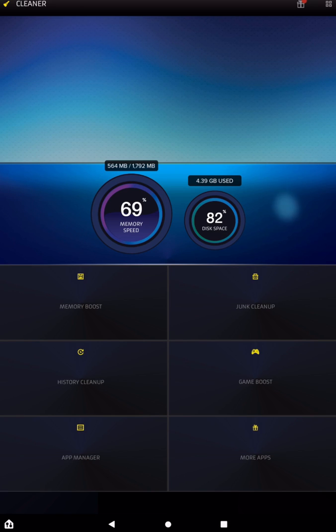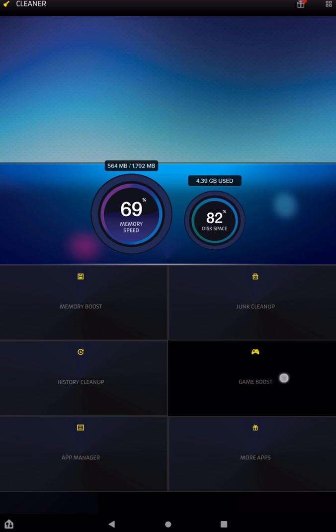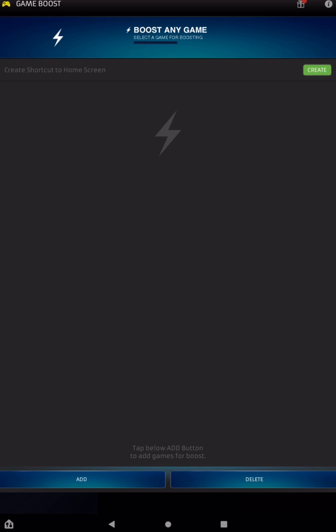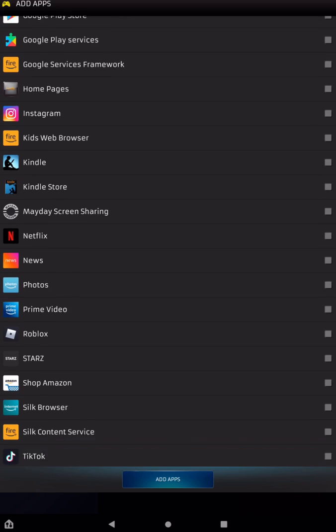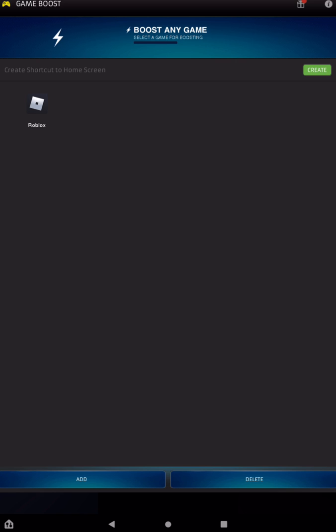Now there also is a Game Boost, so if there was a game that you were having trouble with, you could add it to the Game Boost. So all you do is tap on Game Boost. We're going to tap on Done. And then all you do is tap on Add at the bottom. And then you would just find an app that you wanted to optimize. So let's tap on this one here, and add apps. You could do multiple ones as well. And then Create Shortcut to Home Screen. So you would just tap on Create. And then at the bottom it says Made Shortcut.